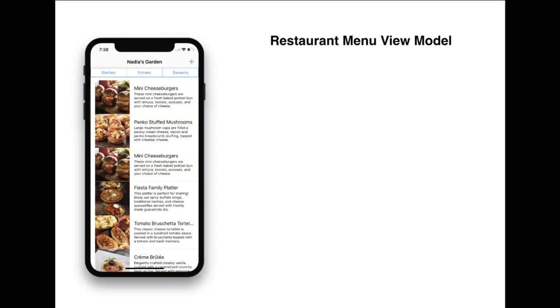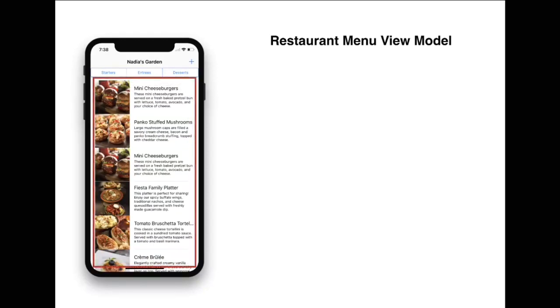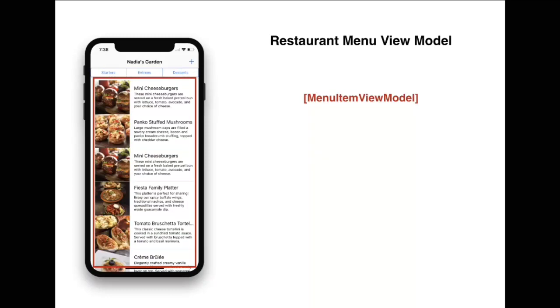Let's take a look at the listing, for example. This particular listing can be represented by an array of menu item view models, because there are a lot of menu items.